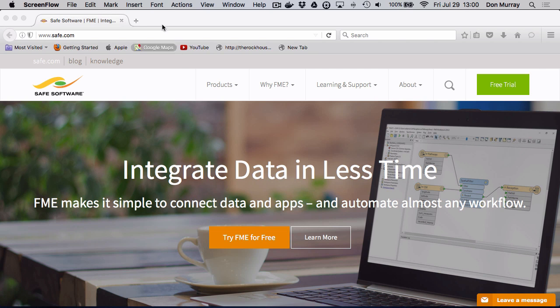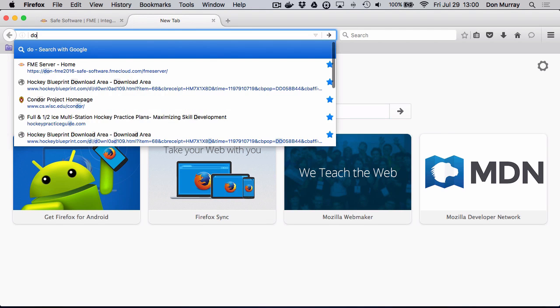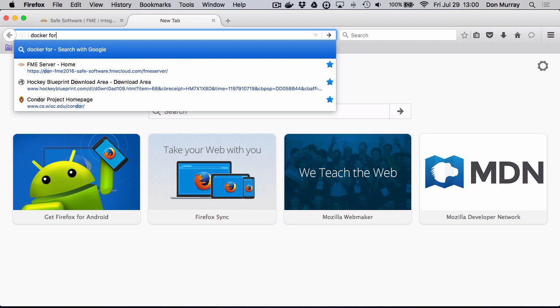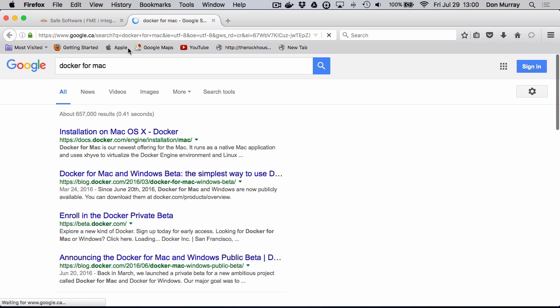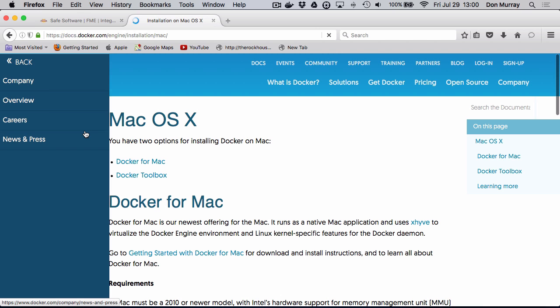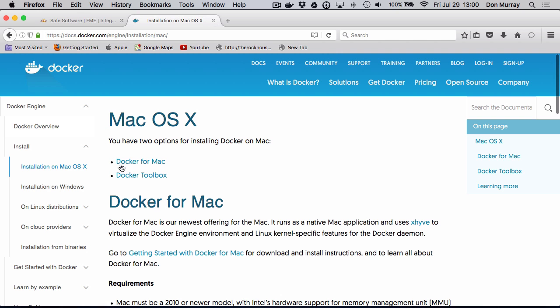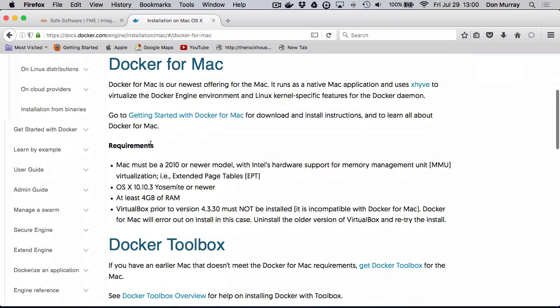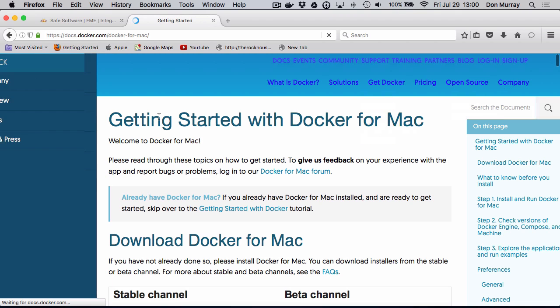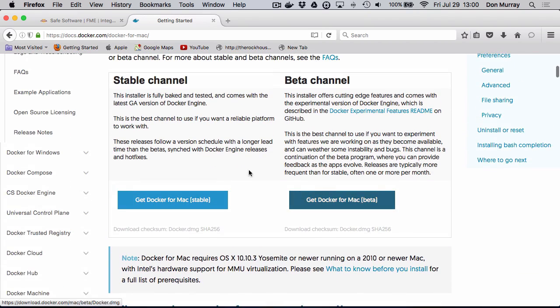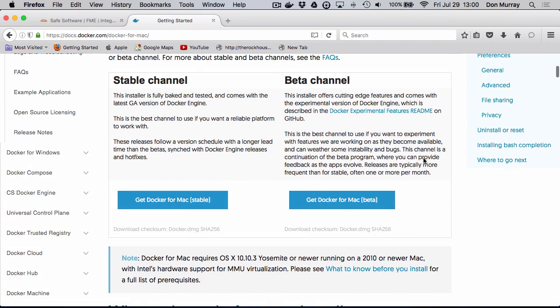So the first thing I need to do is install Docker for Mac. So I go Docker, Docker for Mac, and I go here and Docker for Mac, getting started with Docker for Mac. And there's a stable one and then there's a beta one.